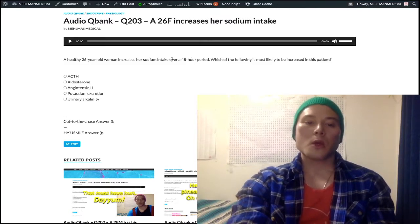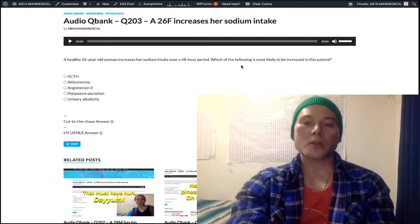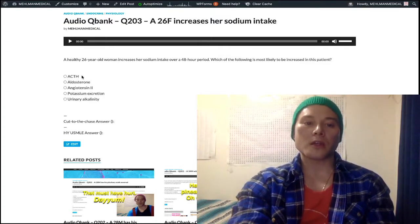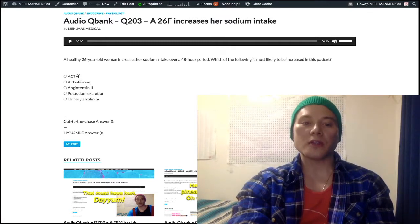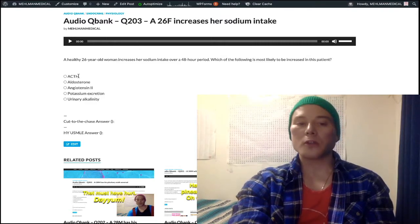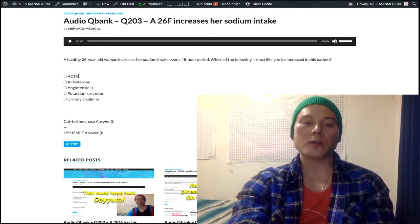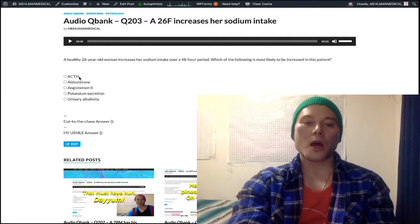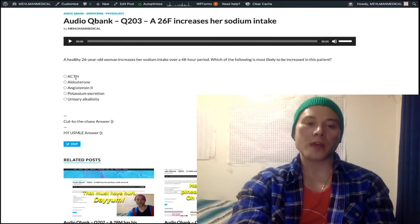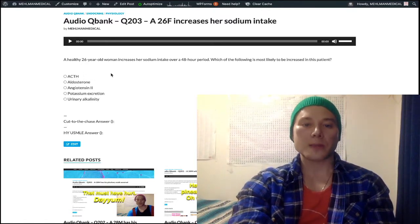A woman increases her sodium intake — what's going to be increased? Looking at the answer choices: ACTH is completely unrelated. We could start making meandering indirect mechanisms as to how ACTH could relate to sodium, but you do not want to start venturing down the route of overthinking things. We're going to eliminate ACTH — that relates to Cushing's, that type of thing.